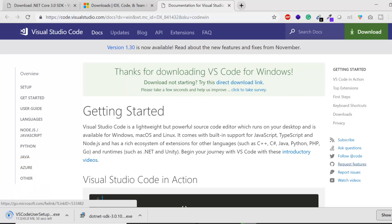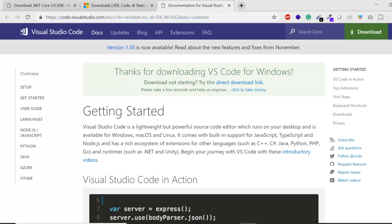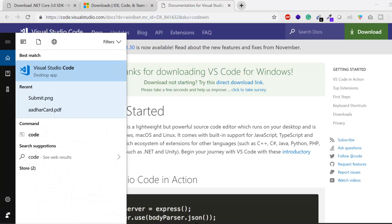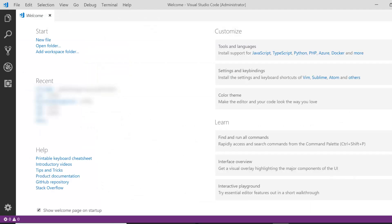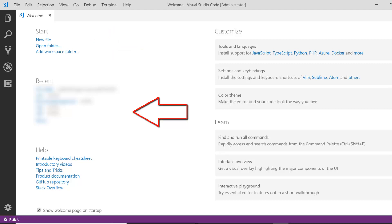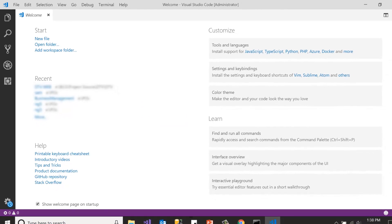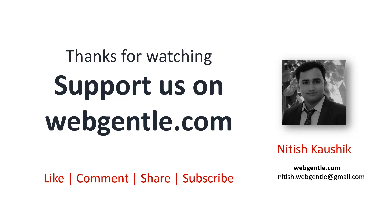To install Visual Studio Code, click the free download link, which downloads an exe. Once downloaded, open it and click through the setup options. Here's what Visual Studio Code looks like after installation — you get a welcome page where you can start a new file, open an existing folder, and access recent projects. That's all for this video, thank you for watching!